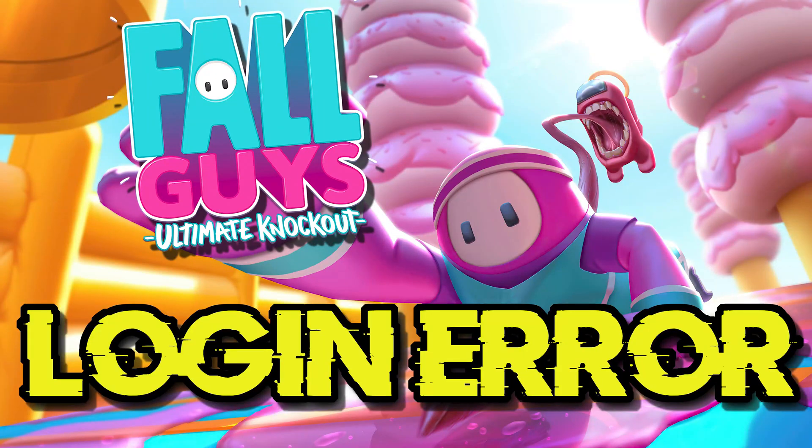In this tutorial you will learn how to fix FallGuys error: fail to log in, please check your connection.